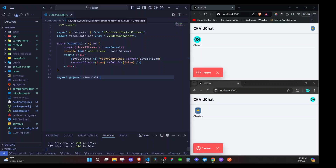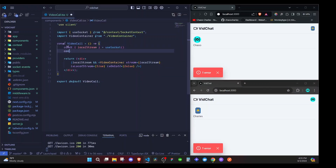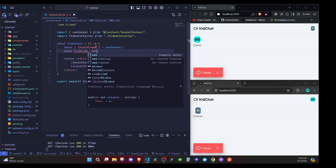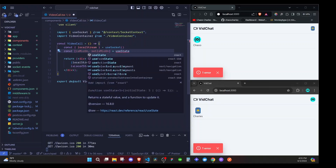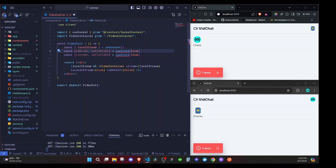First of all, in VideoCall.tsx I'll add some state. I'll say const isMicOn, setIsMicOn, and we'll have useState set to true. I'll duplicate that and say isVidOn, setIsVidOn, and bring in our useState.